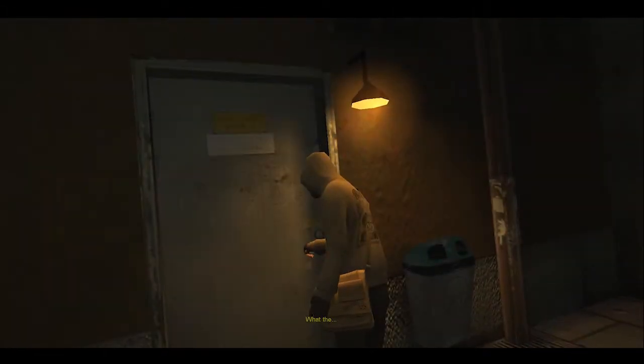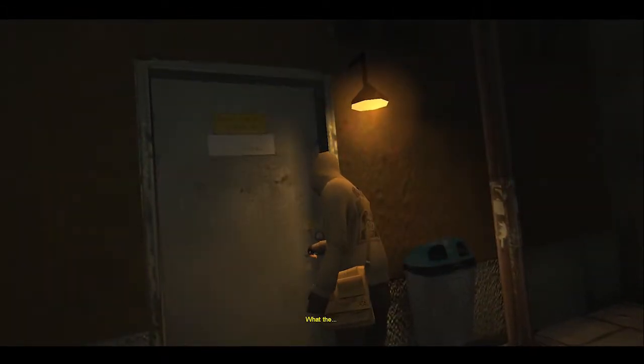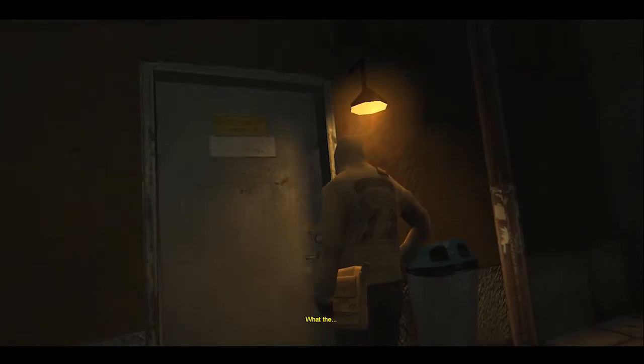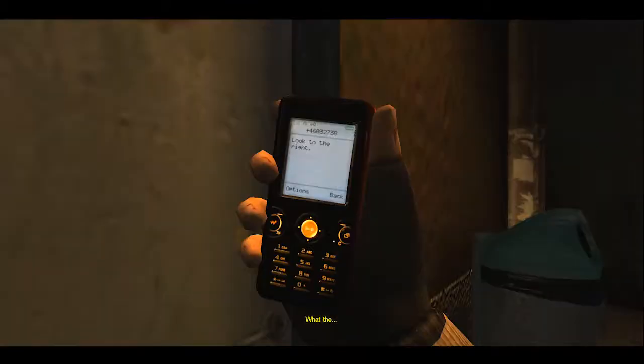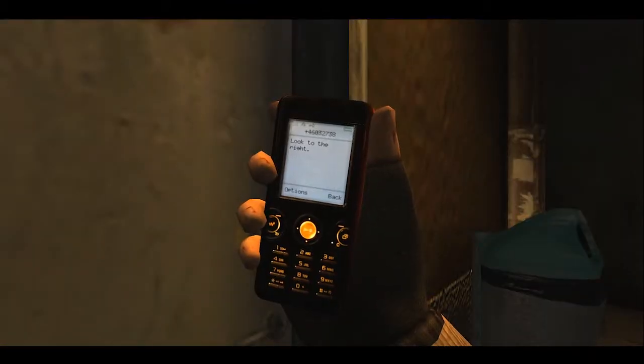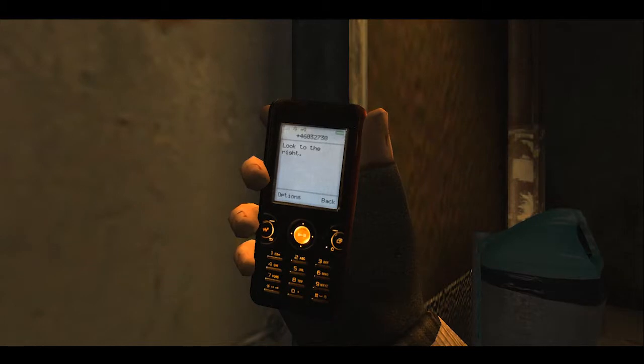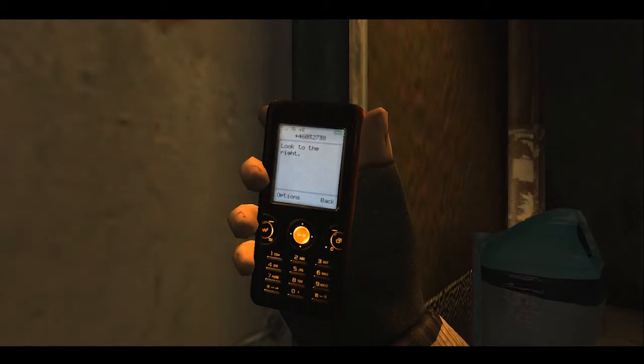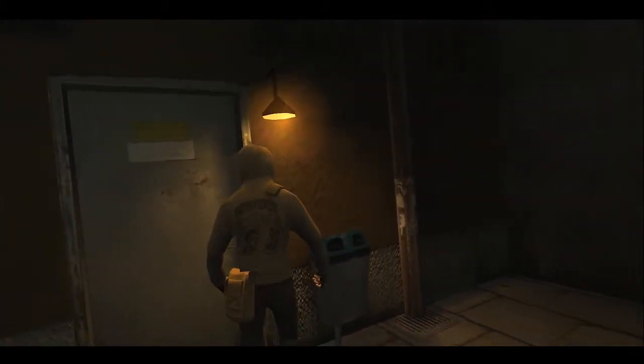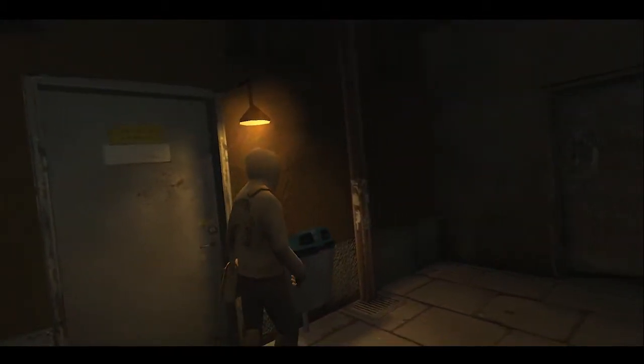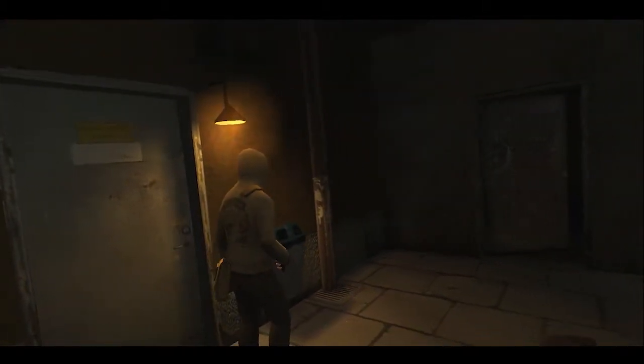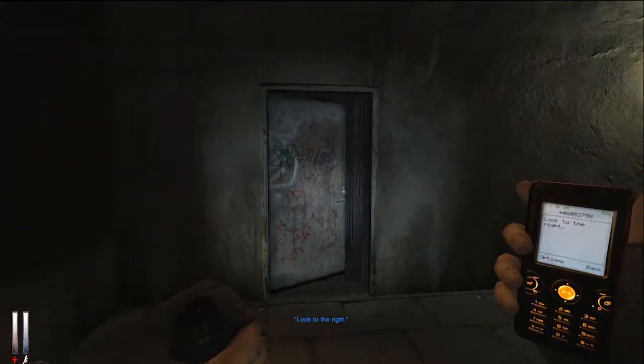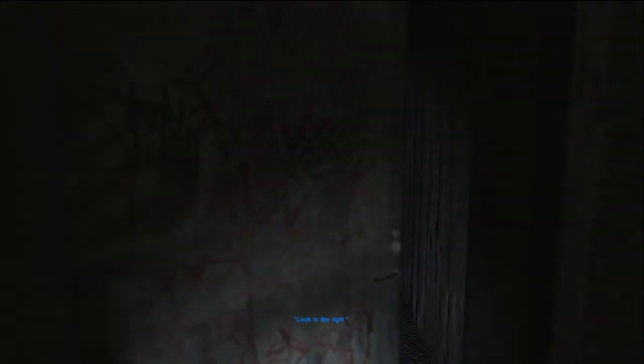Dispatch states that the keyholder was still en route to us, and was advising an ETA of 5 minutes. I advise dispatch that we already had been out with the keyholder. Dispatch requests I give them a call. I call dispatch, and she tells me that there is no way we were out there with the keyholder. She states that the alarm company had only just made contact with one. Eventually, the real keyholder arrives on scene.